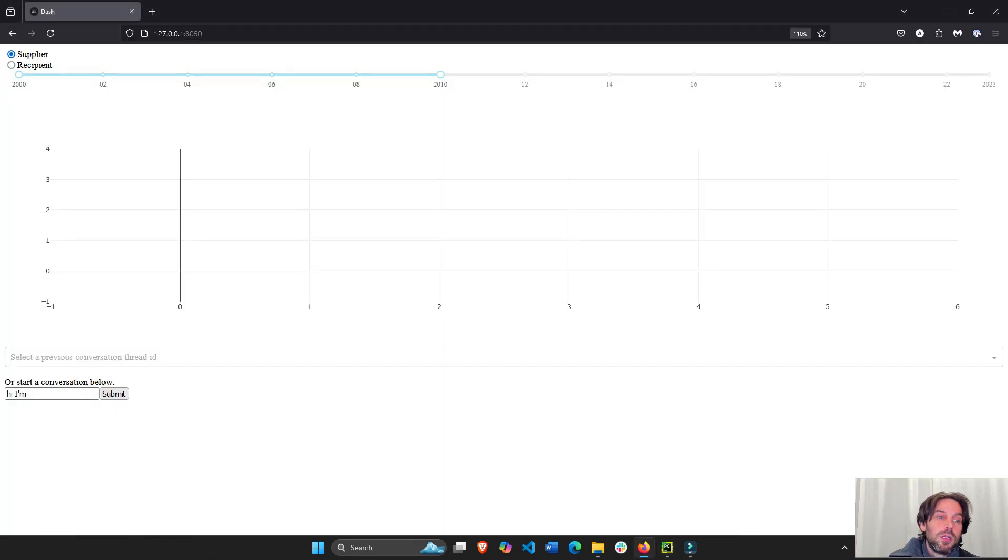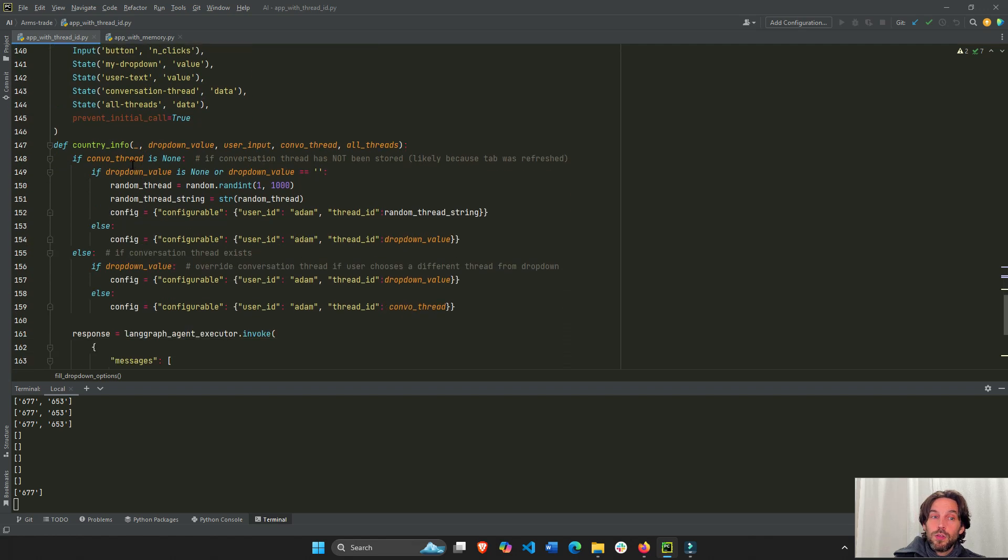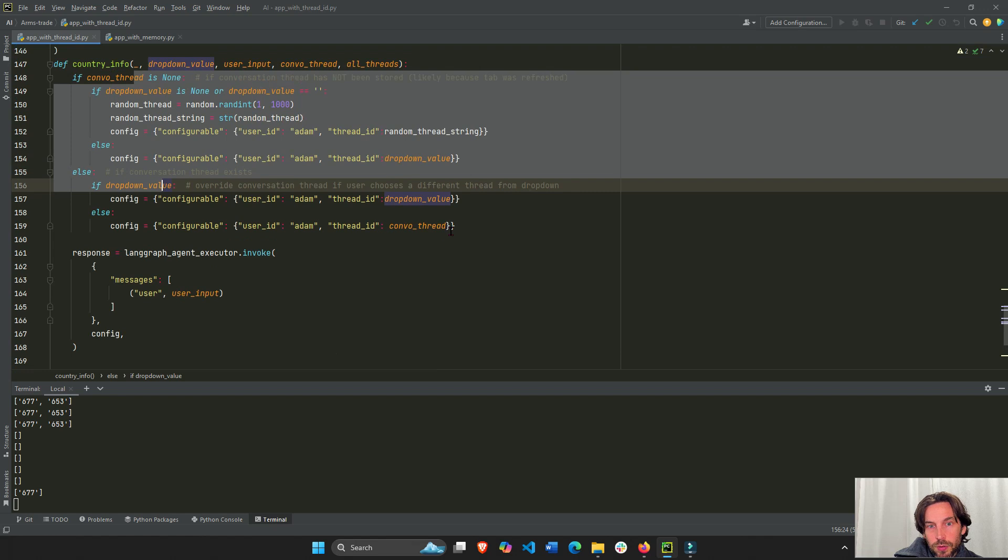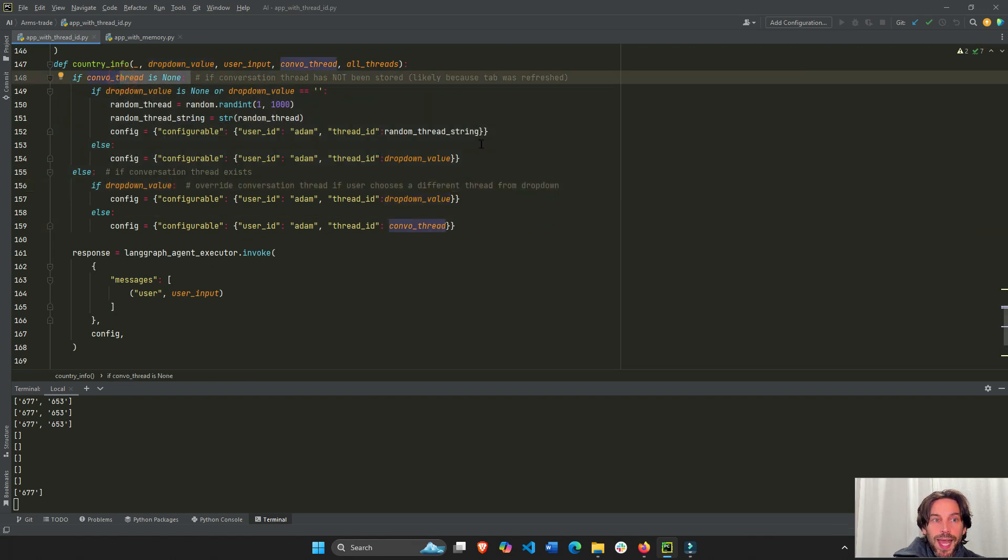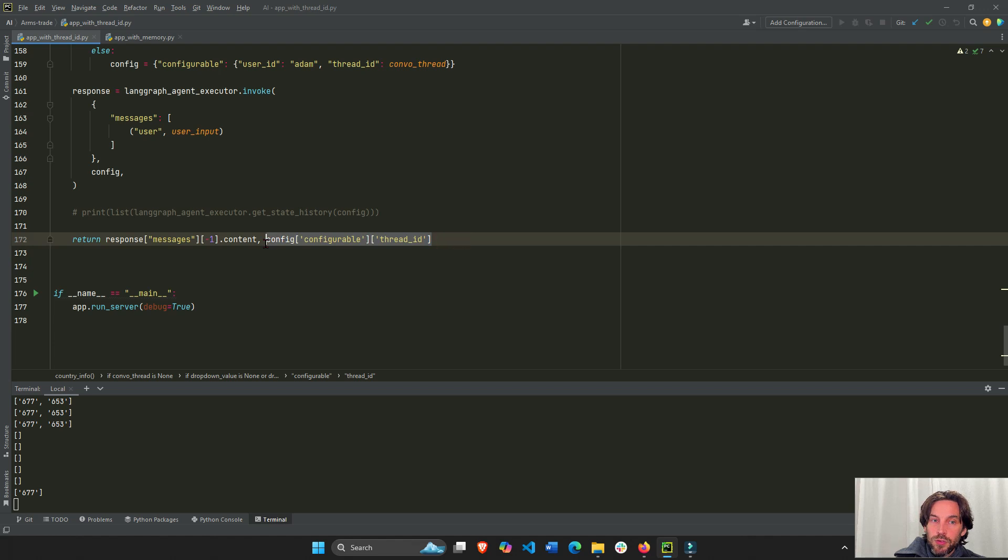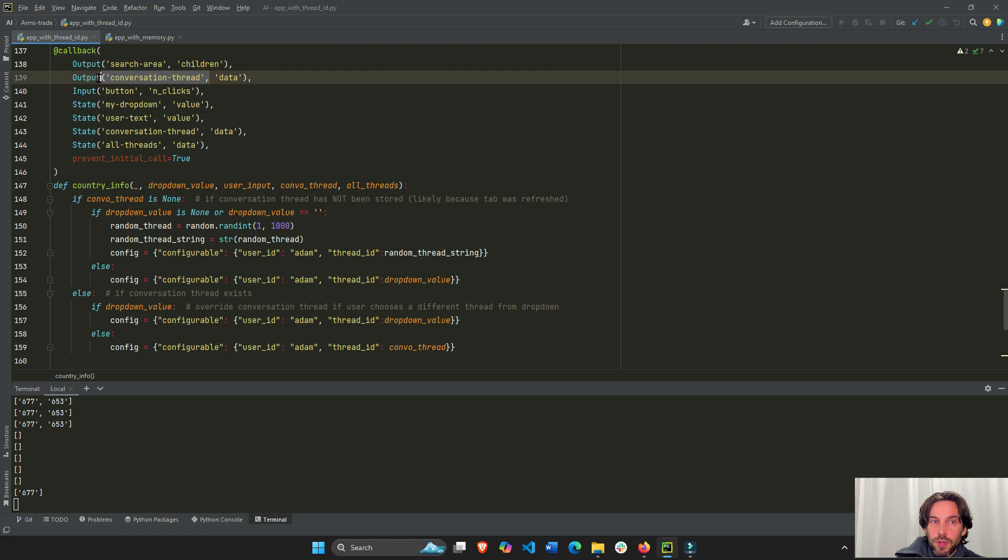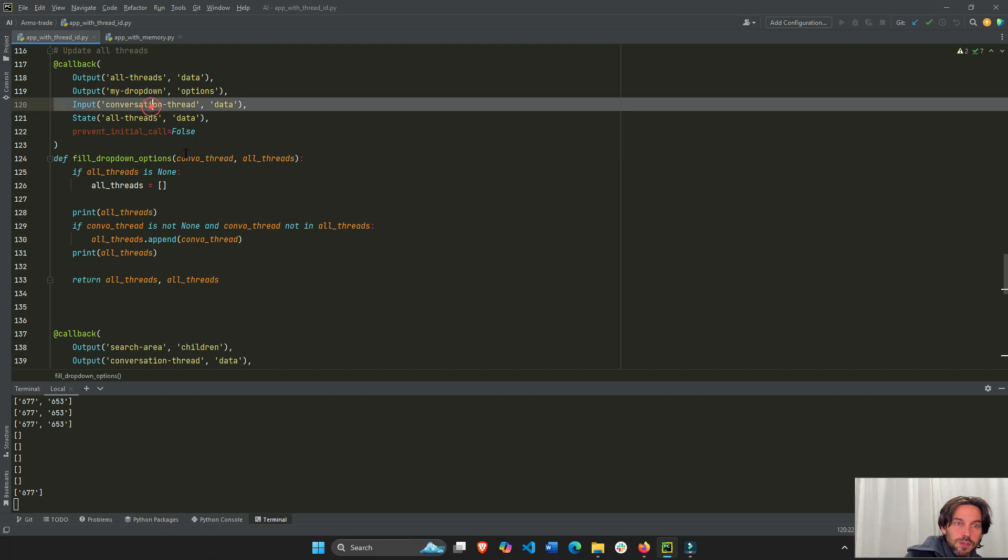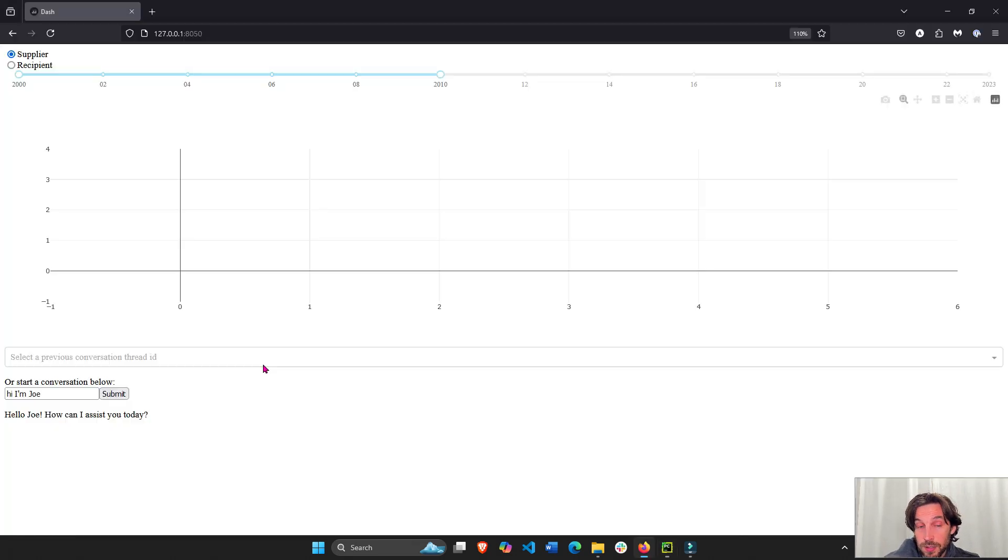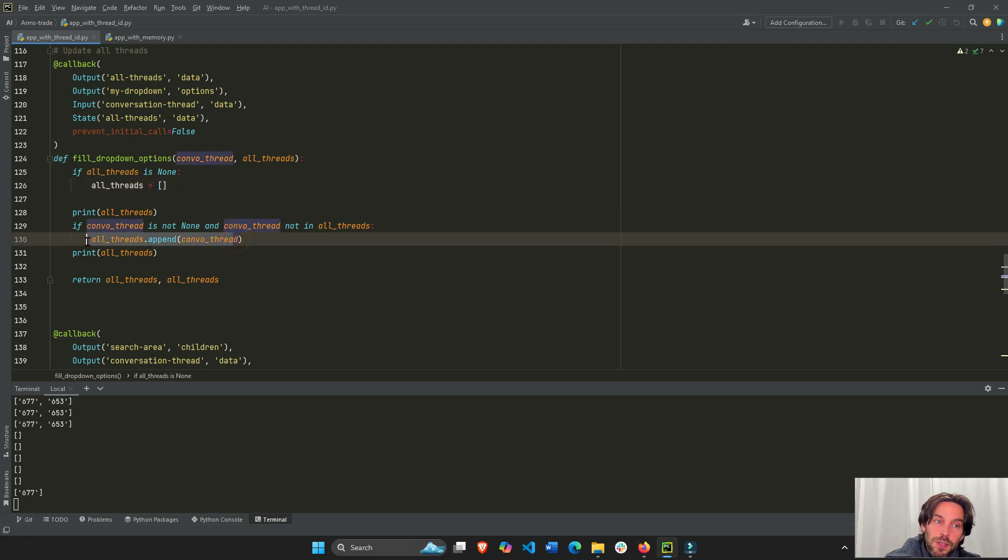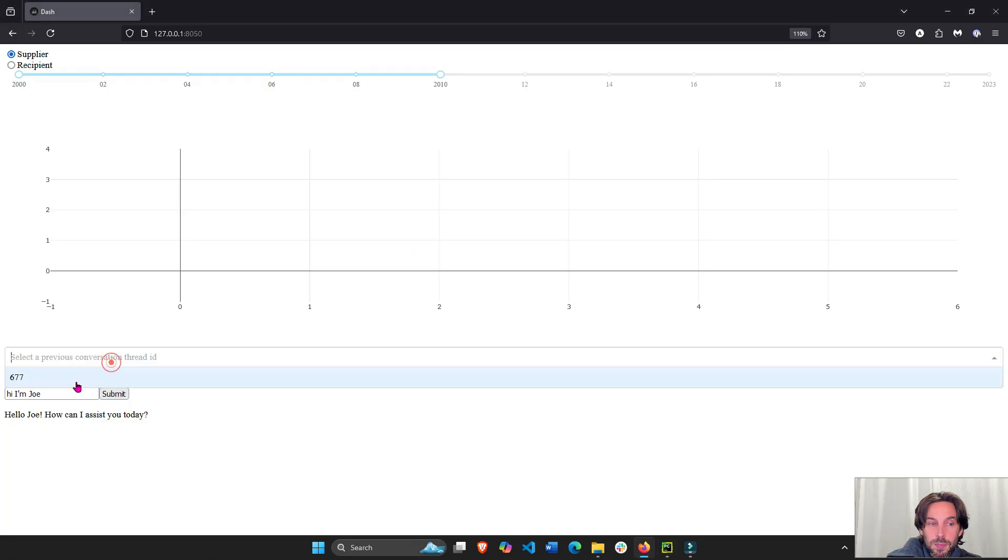You see with this callback down here, once I start a conversation, I'll return the thread ID to the data property of the DCC store, right? So only after I start a conversation will I actually have a thread ID. So I start a conversation. Hi, I'm Joe. Submit. Now you see I start a conversation. We'll go over this callback later, but the conversation started. We created a, I think right here. Yeah, right here, conversation thread is none. We created a random ID for the conversation thread, and then we are returning this conversation thread after the response of the agent to the data property of this store component of the conversation thread.